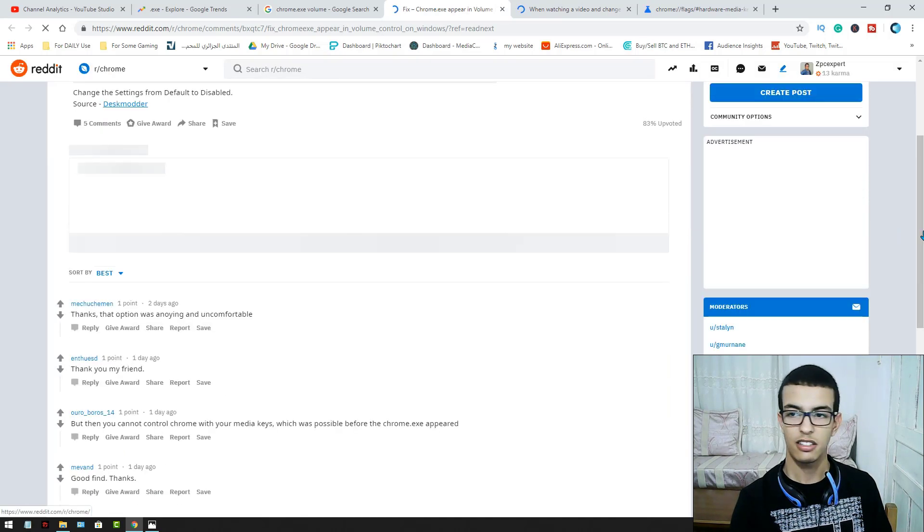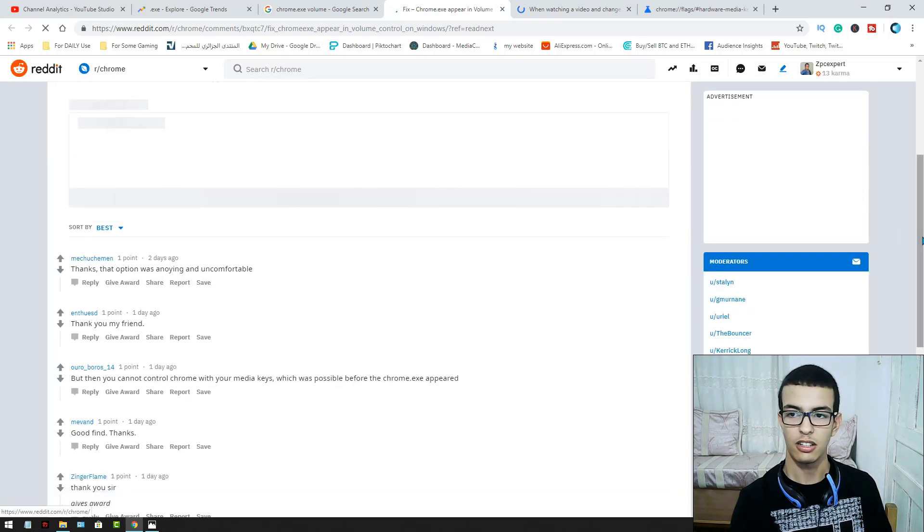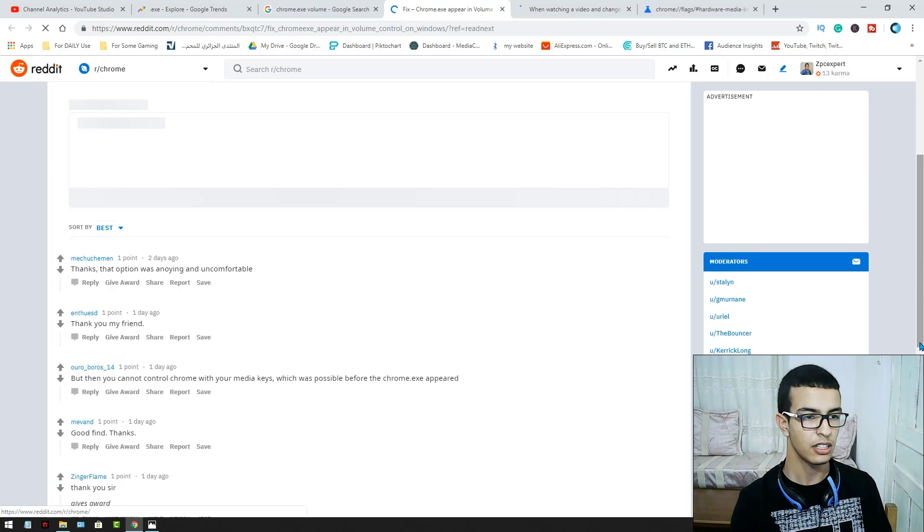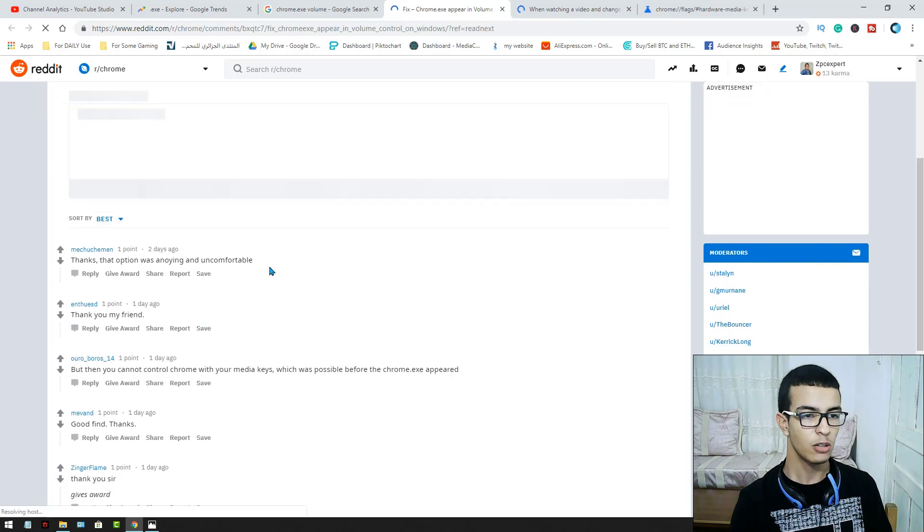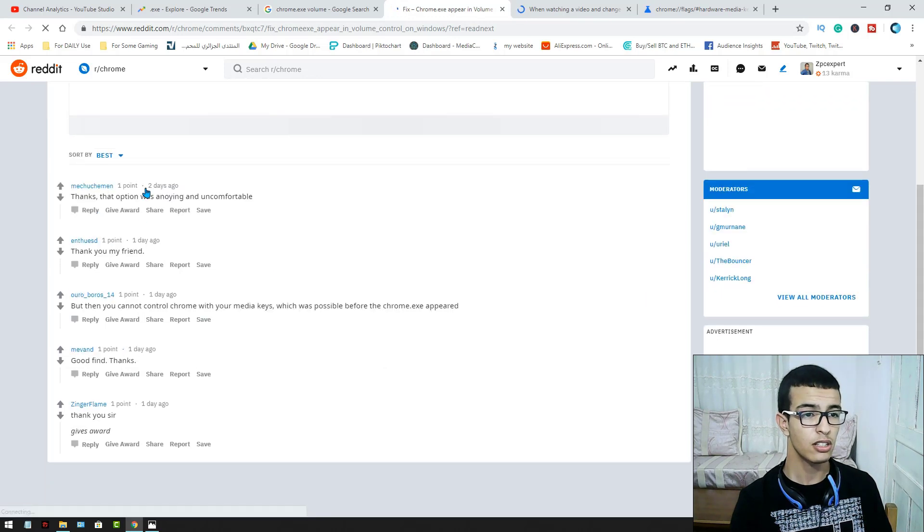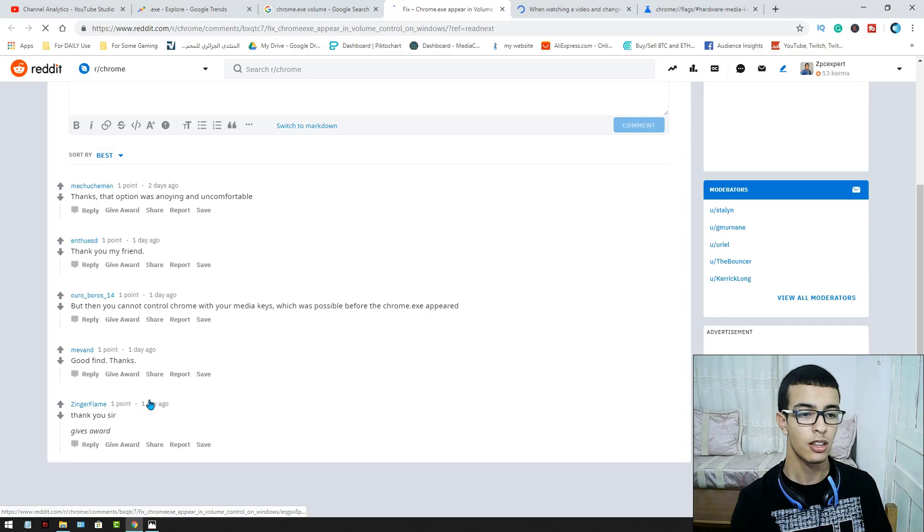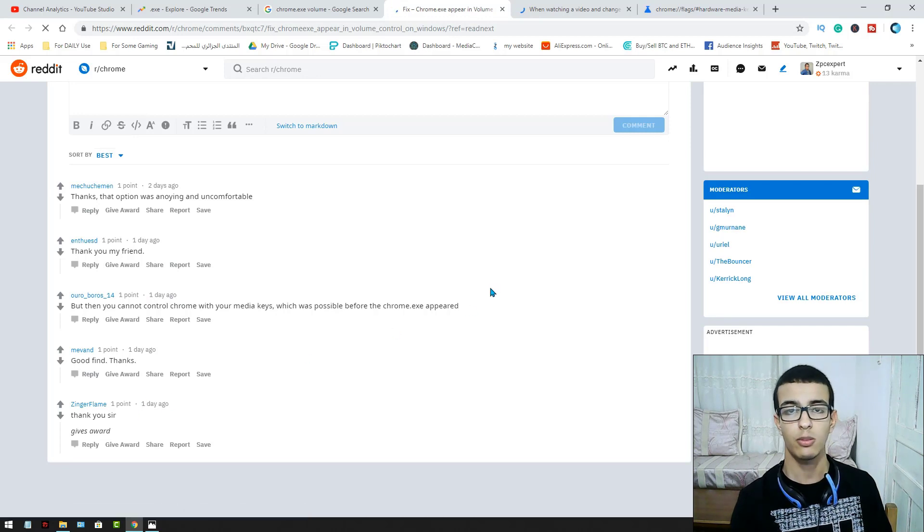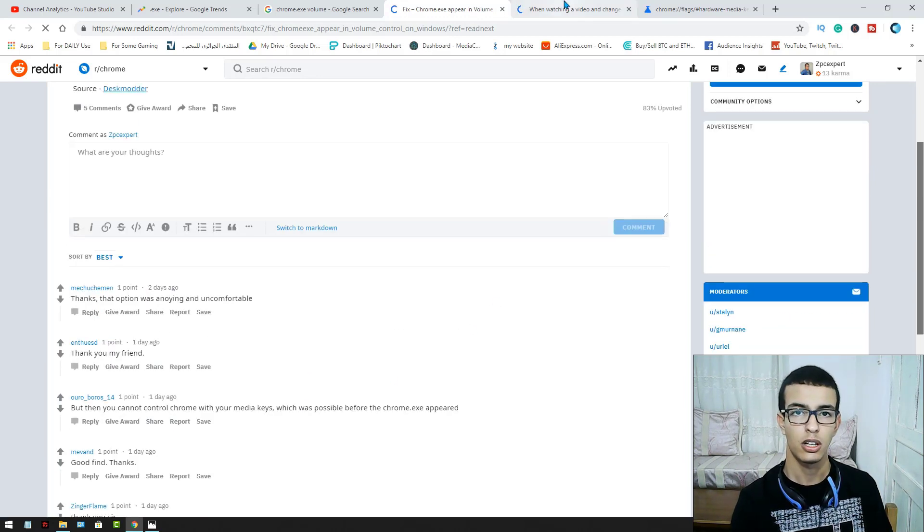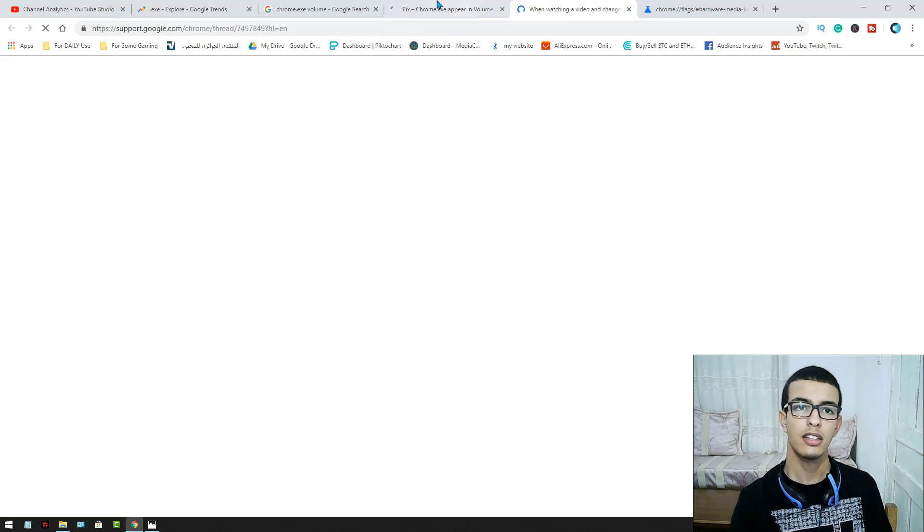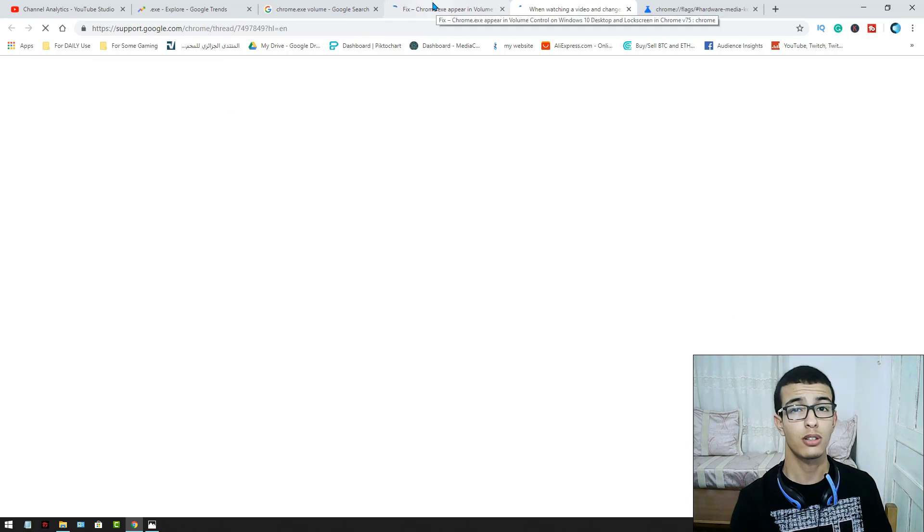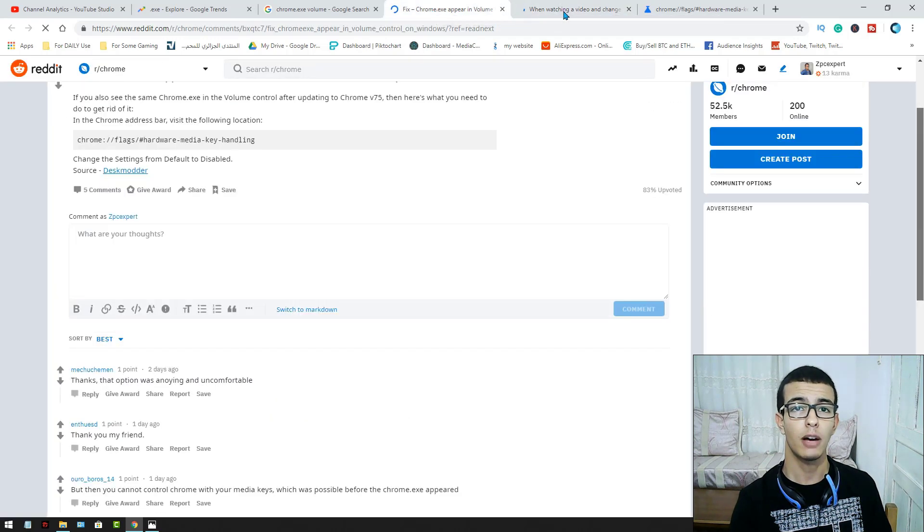You can see it's an interesting problem and many saw it. As you can see, two days ago, one day ago, these are comments. This means this problem is very new and because it's very new, I'm here to show you what's new.